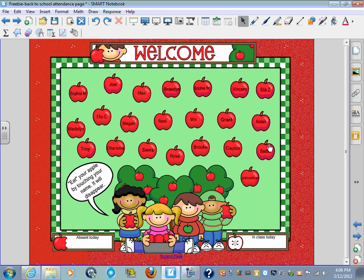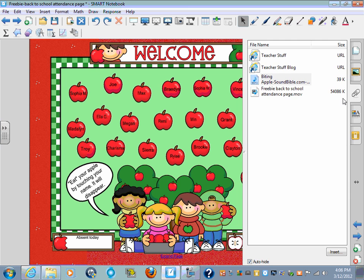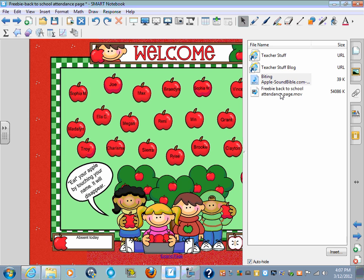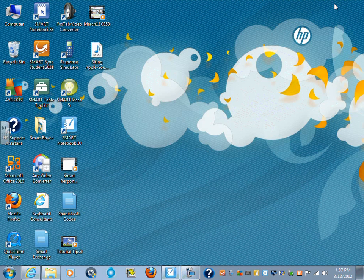First thing I want you to do is go to your attachments tab, go up to where it says biting apple sound, do a right click, copy that sound, and then paste it on your desktop.